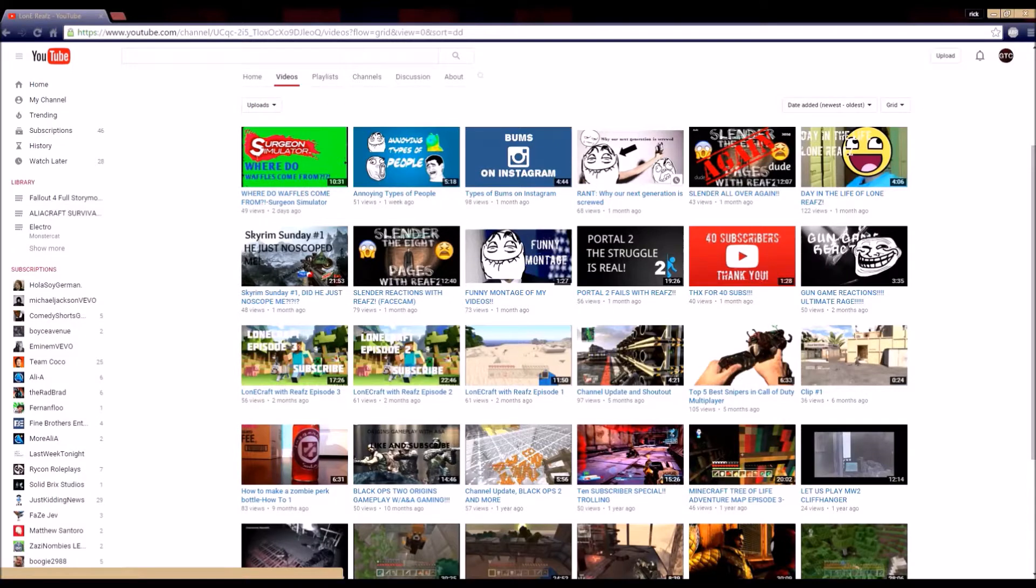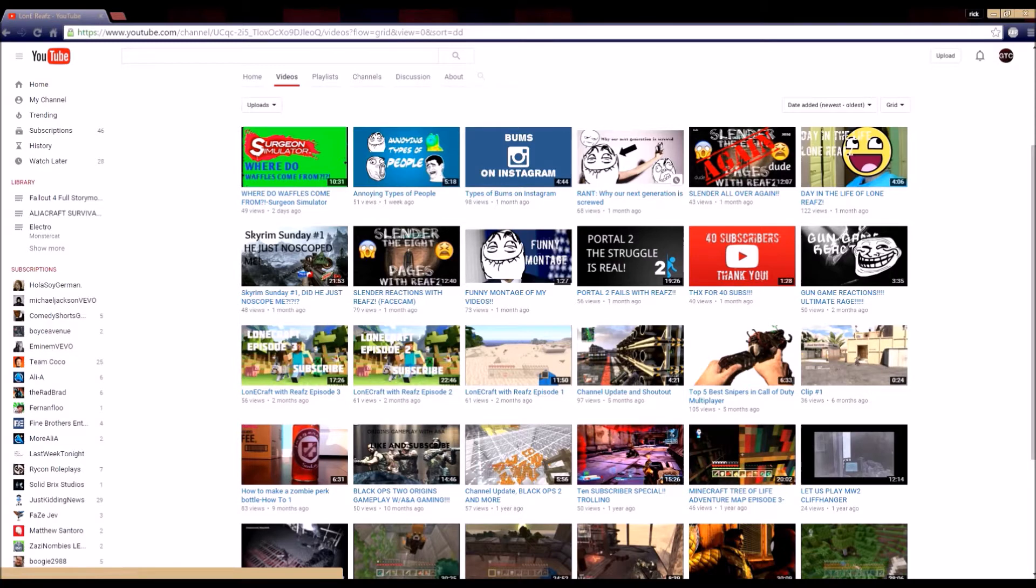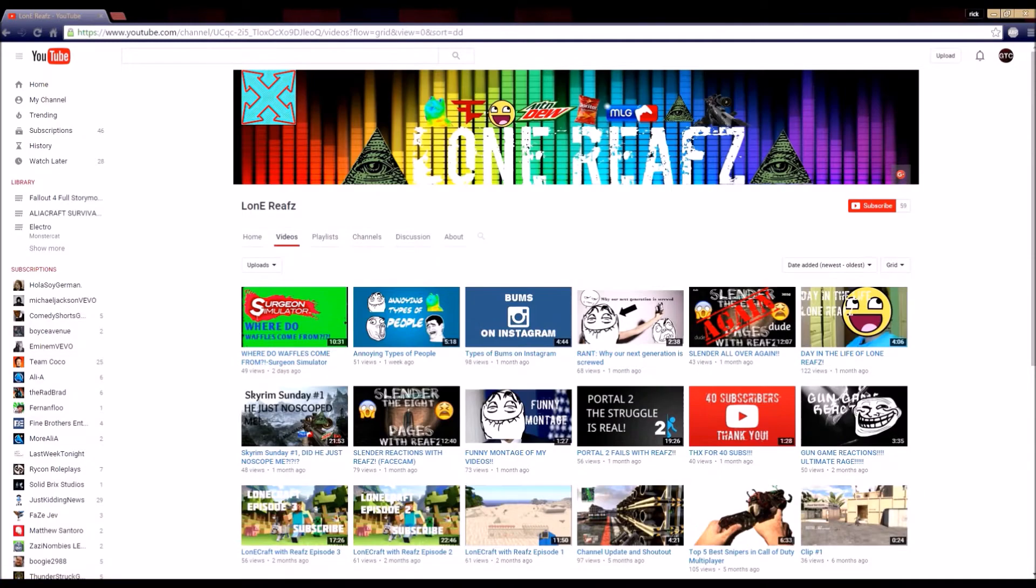So what do you guys think about the new introduction you just saw? Is it good or bad? Do you guys want me to keep it? Let me know - leave a comment below saying to remove it or take it out from the videos.